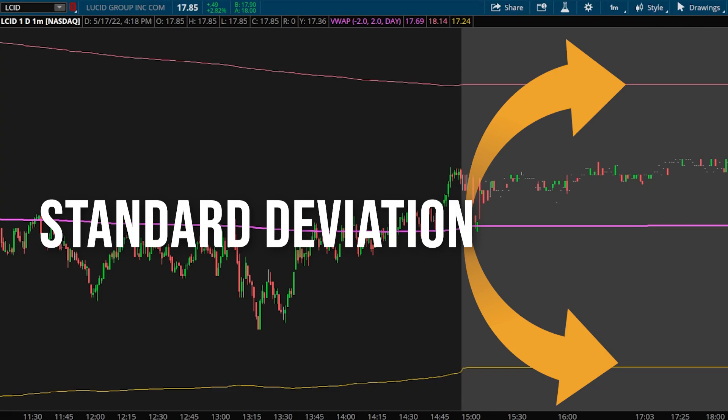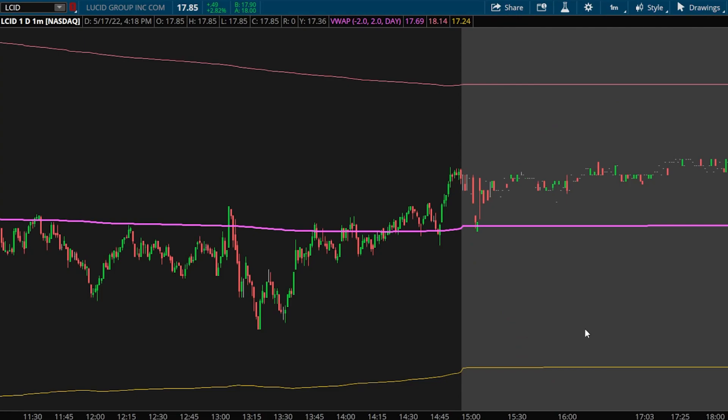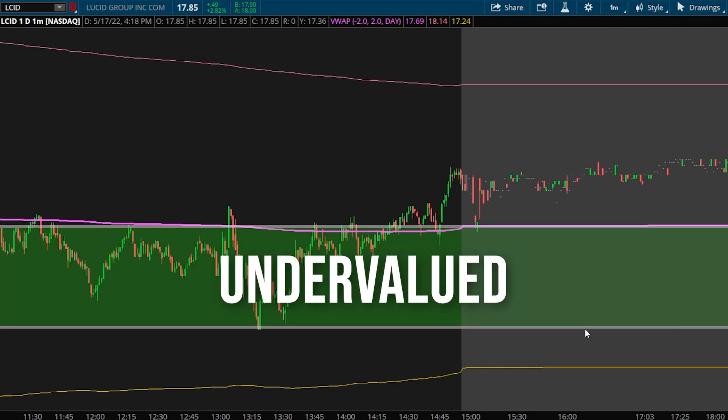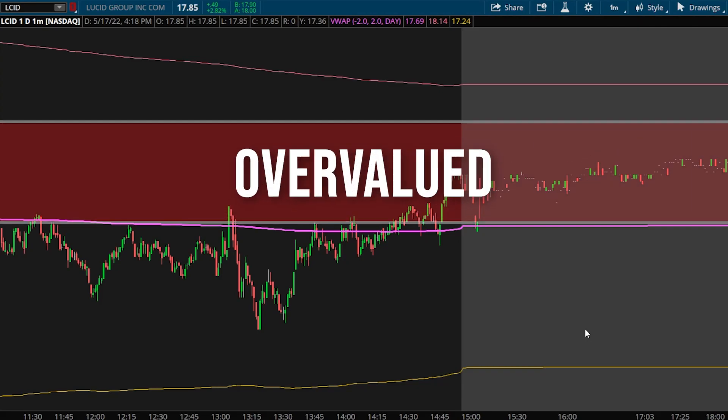The upper and lower bands to either side are going to act as our standard deviation lines, specifically a two standard deviation move. Two standard deviations basically means that 95% of the price action will take place between those upper and lower bands. As for reading the indicator itself, remember the VWAP virtually acts as the average price of the stock for the day. So when the price of the stock is below the VWAP line, it may be considered undervalued. When the price of the stock is above the VWAP line, it may be considered overvalued.